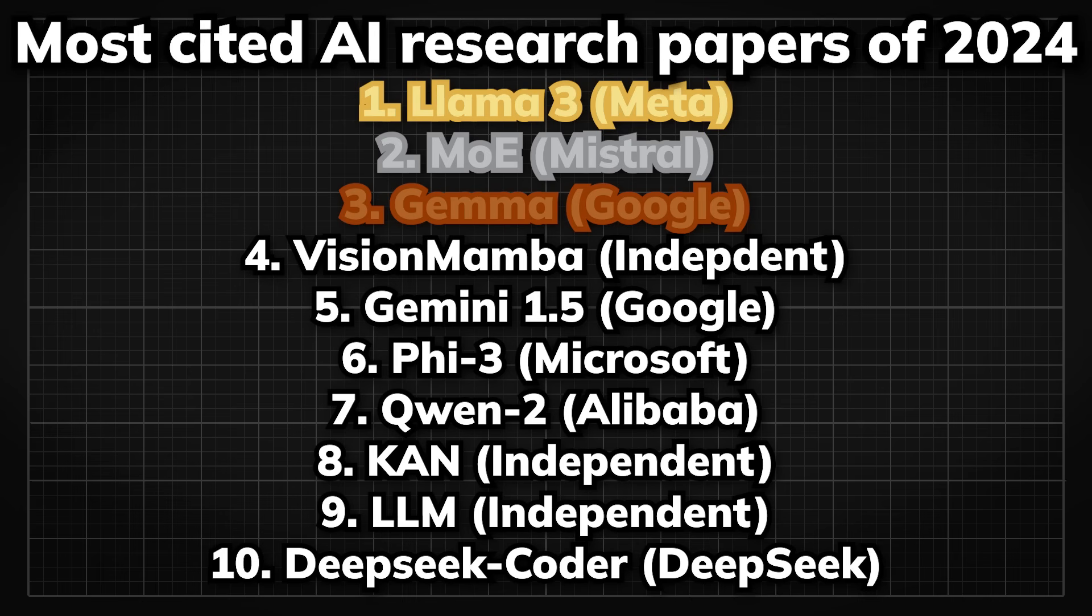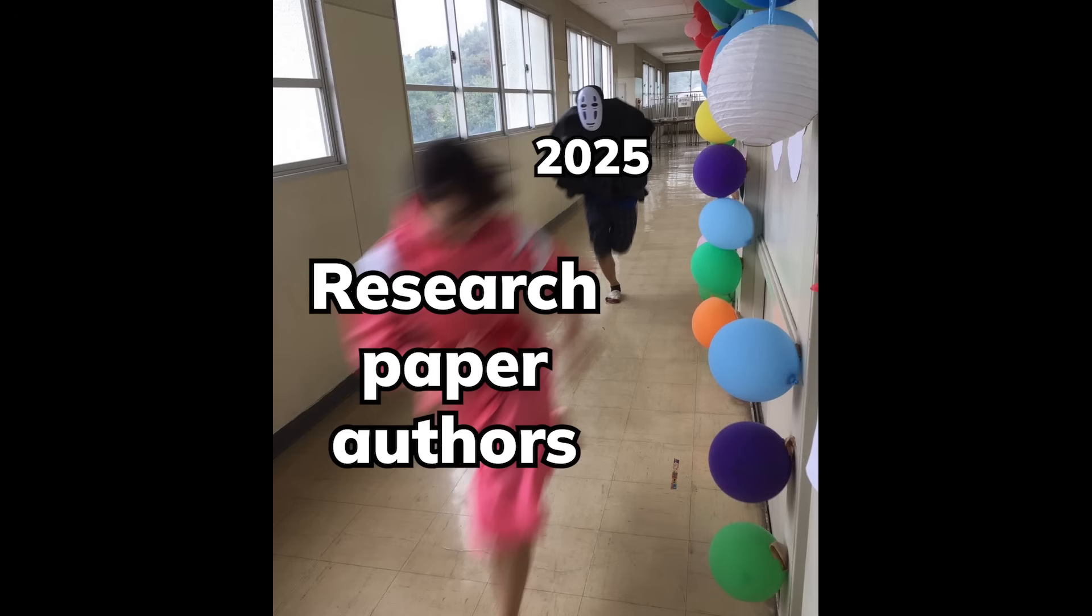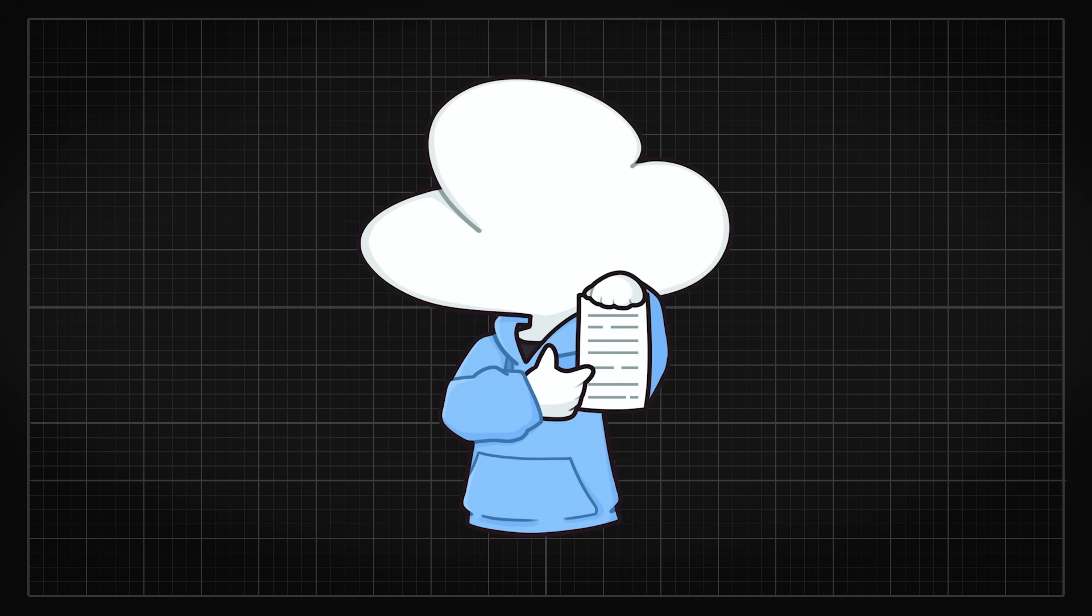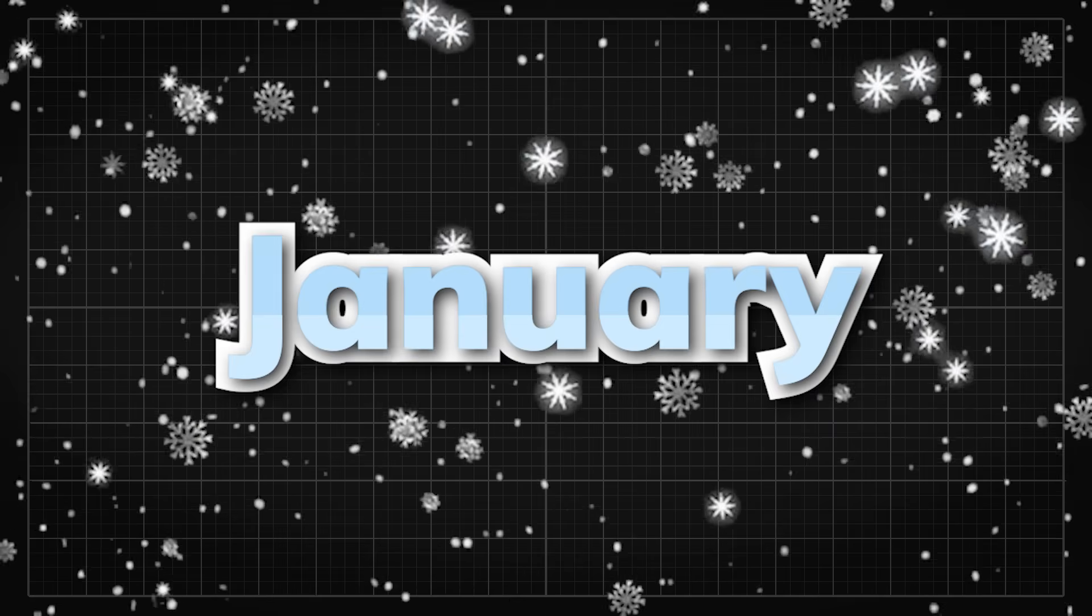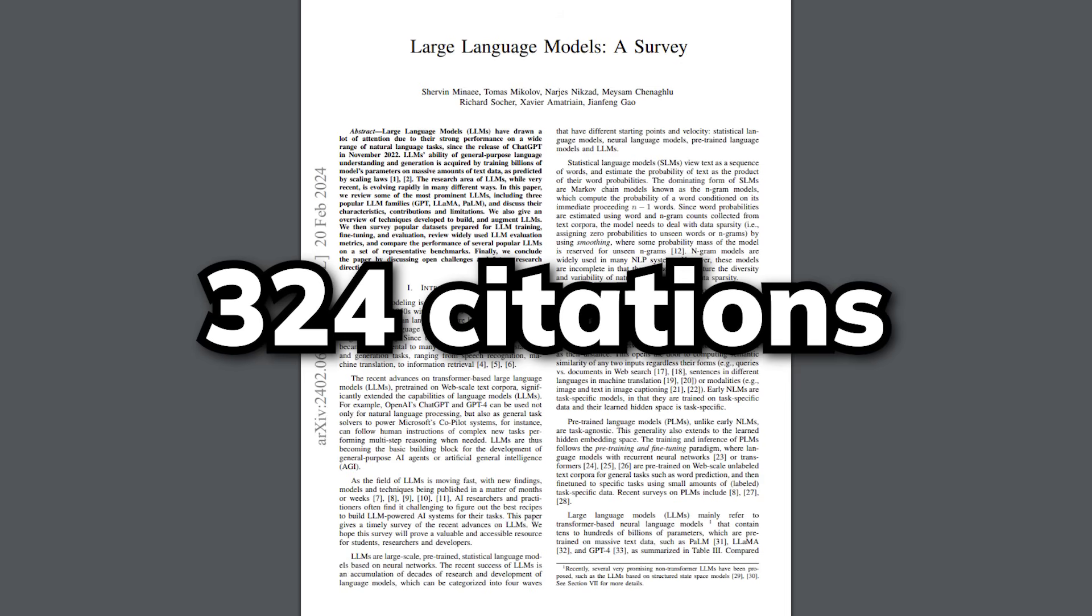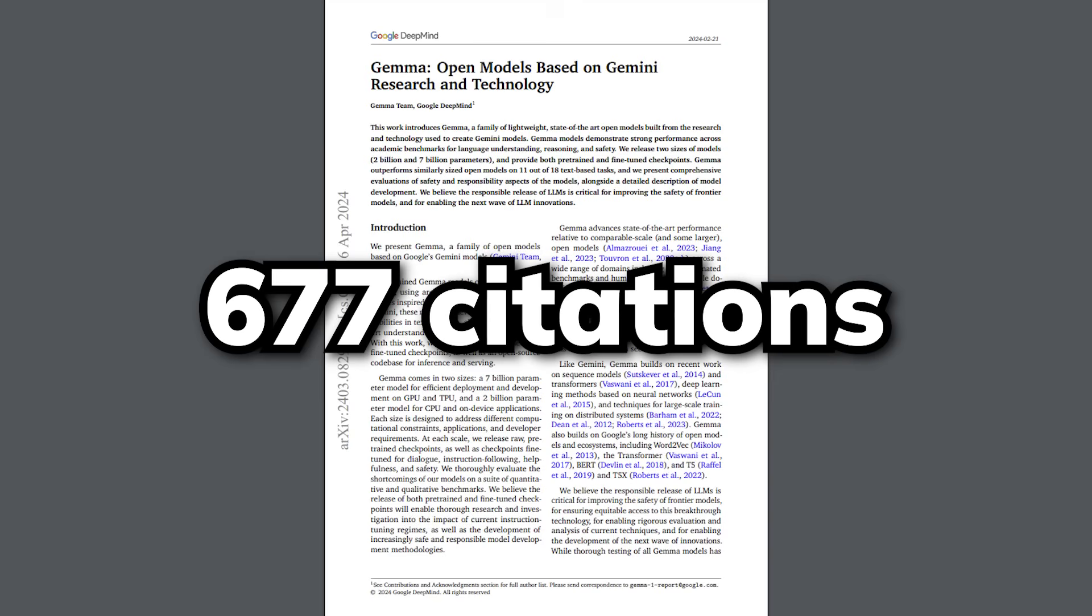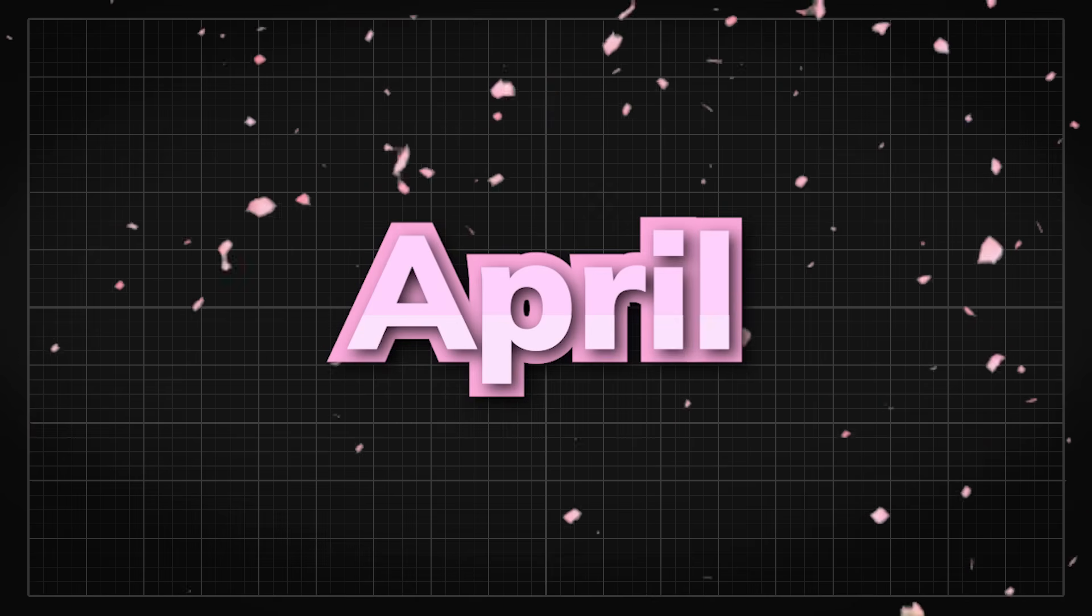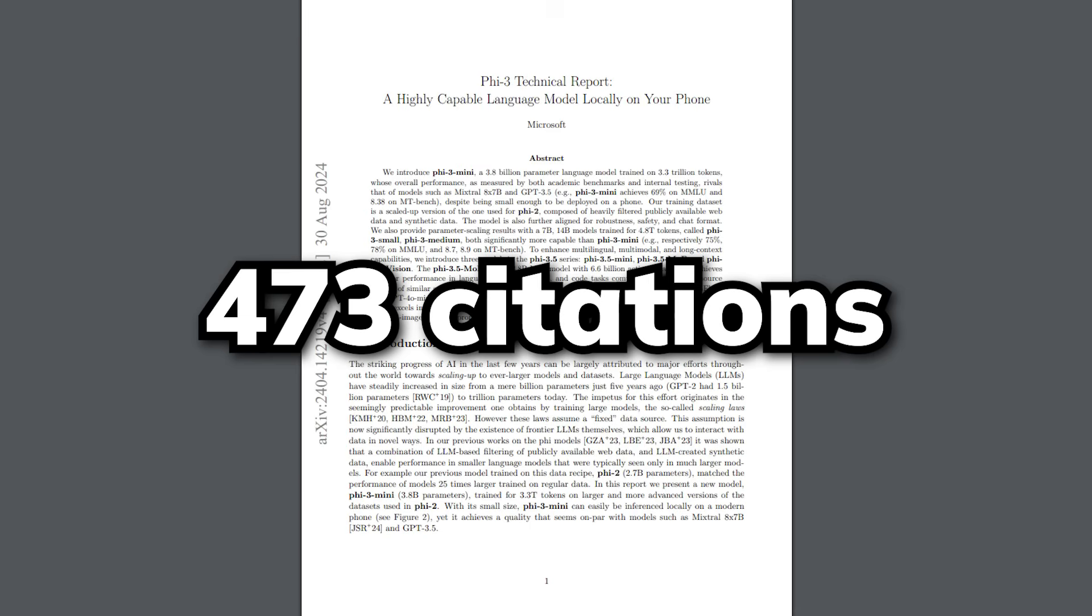With how recent Llama 3 paper is and how big of an impact it has on the research world, I feel like we need to use a slightly different format to show the impact of other papers, as some may not have enough time to garner that much citations yet to be on this year's top 10 list. So I have also made a list of the most cited papers for every single month. In January, we have the second place mixture of experts paper. In February, we have the seventh place LLM survey paper. In March, we have the third place Gemma paper, and also have the most papers in the top 10. In April, we have the sixth place PHI-3 paper.